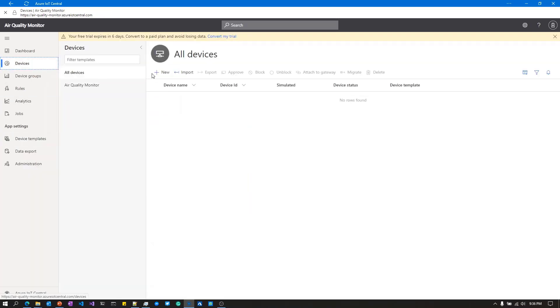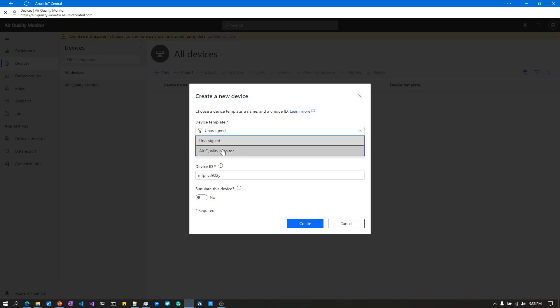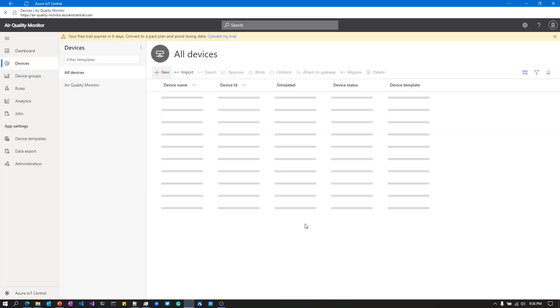From the Devices tab, I'm going to create a new device and assign it to that template I just created. I'll call this device Raspberry Pi Environmental Plus.